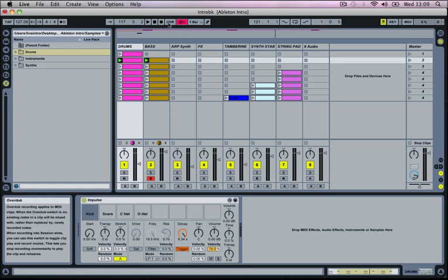Then we've got our overdub control which allows us to either replace newly recorded material with stuff that you're recording at that moment in time. Or you can actually record some things over the top of previously recorded material if you want to.